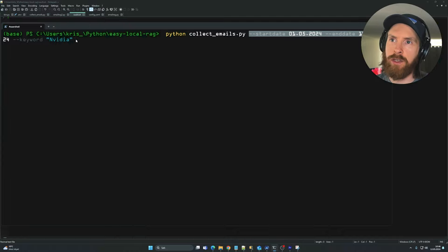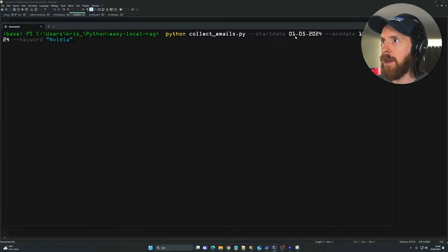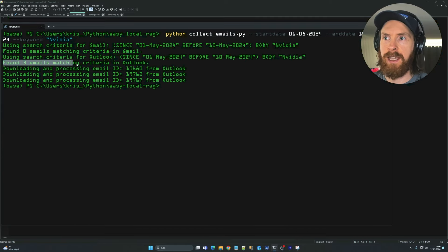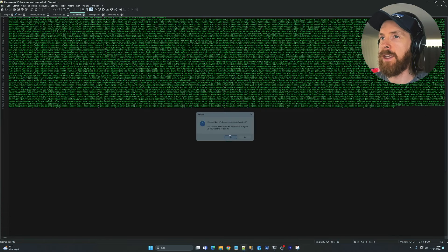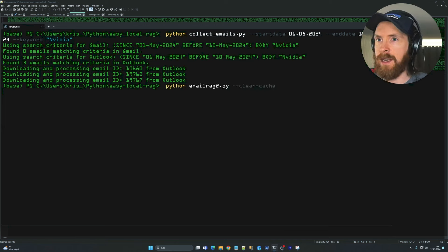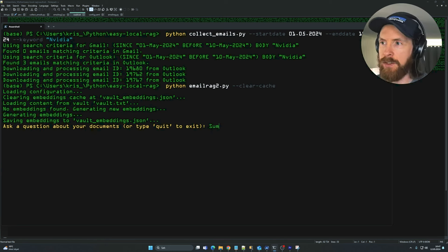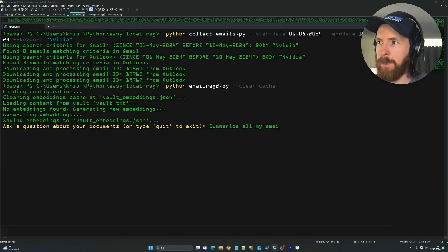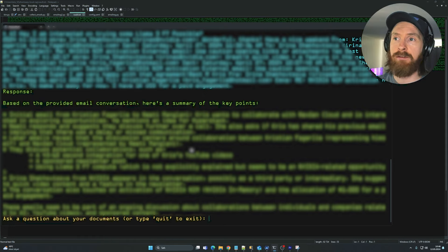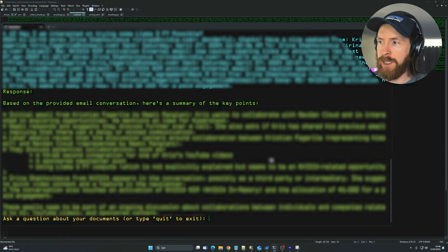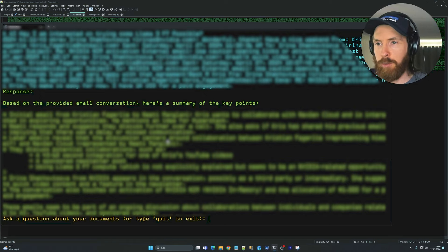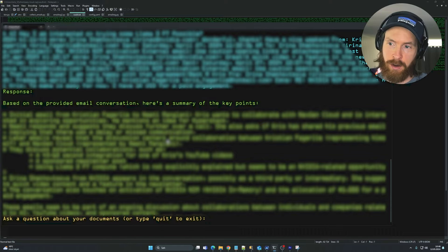You can also combine a date range with a keyword. I collect all emails from May 1st to May 10th containing the keyword 'nvidia'. Gmail finds no emails, Outlook finds three. After clearing the cache and generating new embeddings, I ask it to summarize all my emails — and it gives a perfect summarization of the Nvidia-related emails from that period. I won't show the content since it's private, but you get the idea.